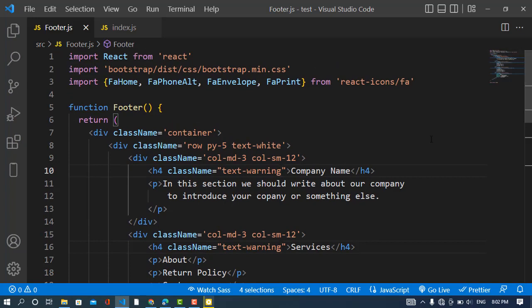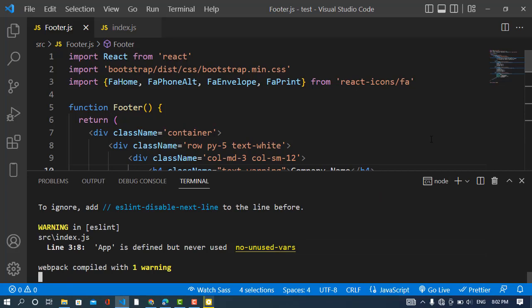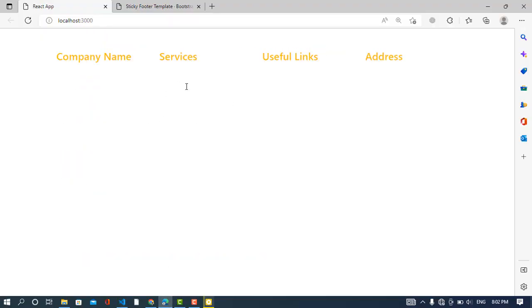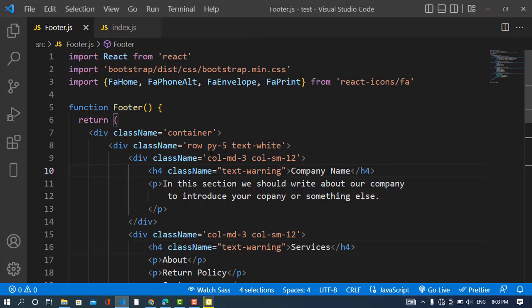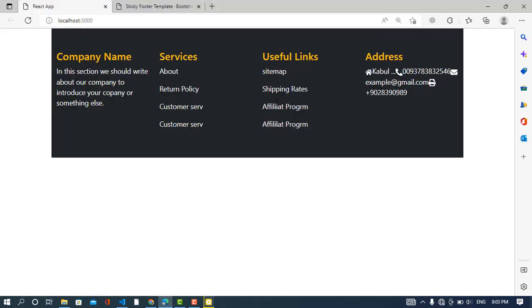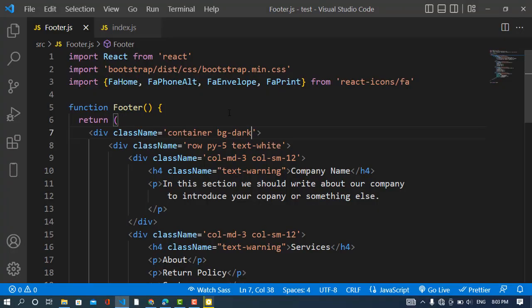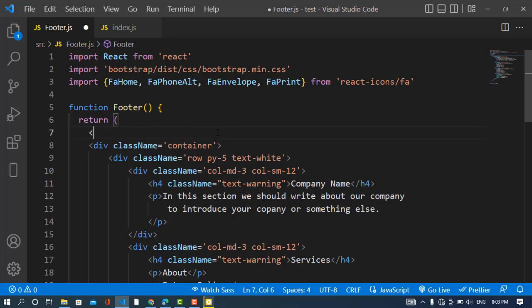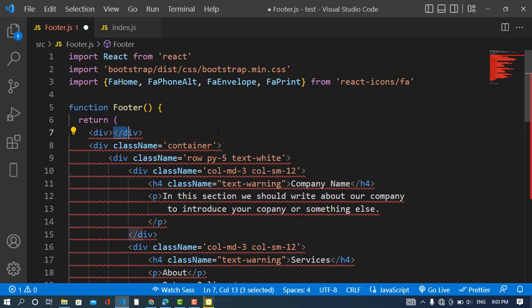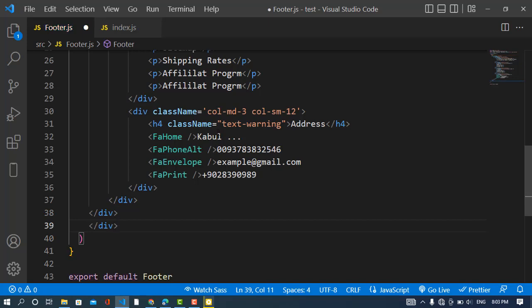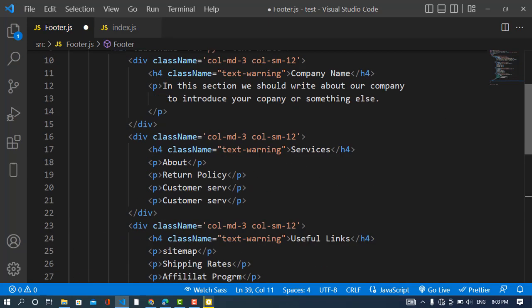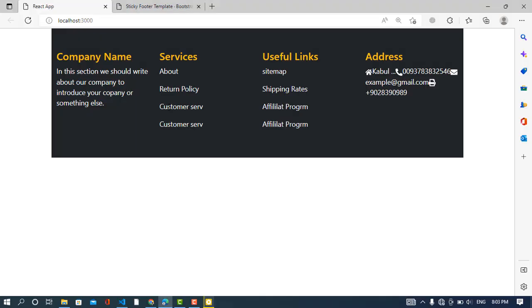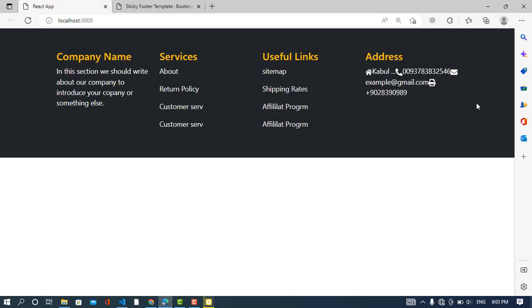First let's run the server. The server is running already, okay. Let's come here and we have this. Just we will change the background. We will change the background of this, bg-dark. And I think we have the problem because that is a container, so I will just wrap this in another div. Okay, and I just change class name bg-dark. Okay, so now let's see it. See it, we have that.